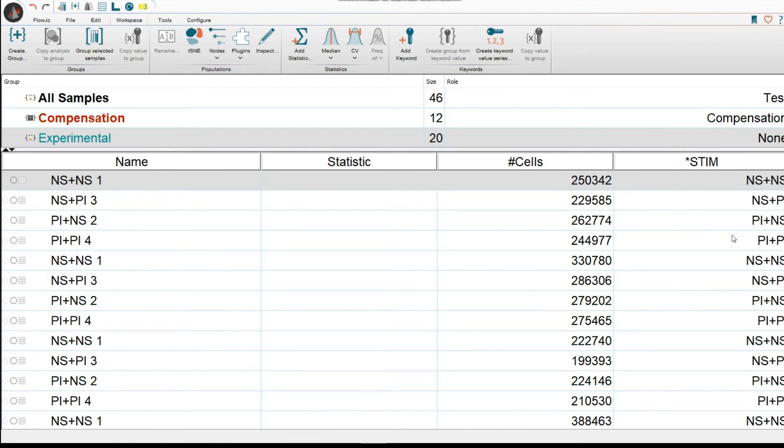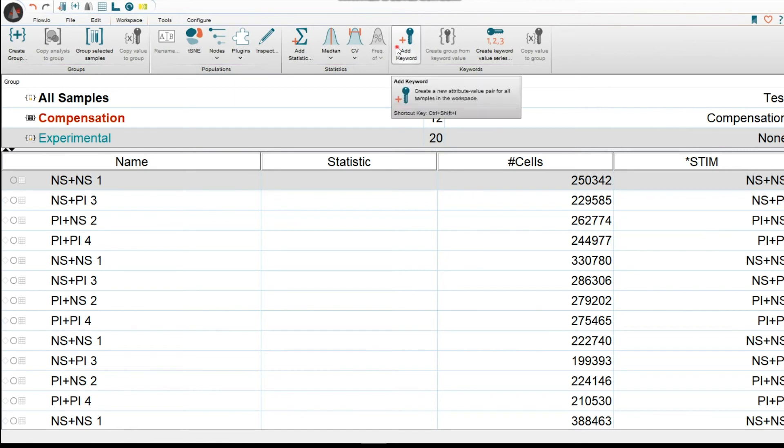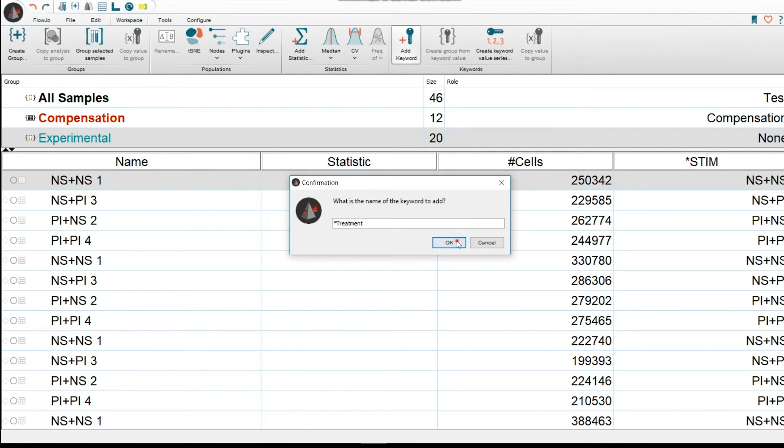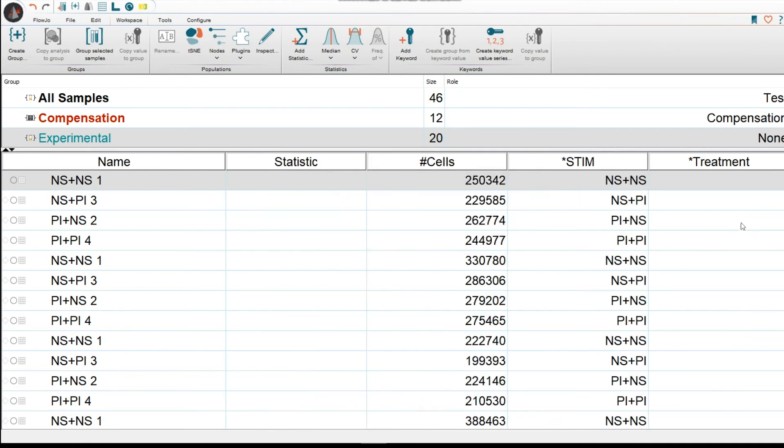What about if we wanted to add our own custom keywords at the time of analysis? Well, this is quite simple. You click on Workspace and then Add Keyword. Here, we would just type in whatever it is that we want to type in. For instance, I'm going to just go ahead and put in Treatment. And I'm going to click OK. And it's going to show up.